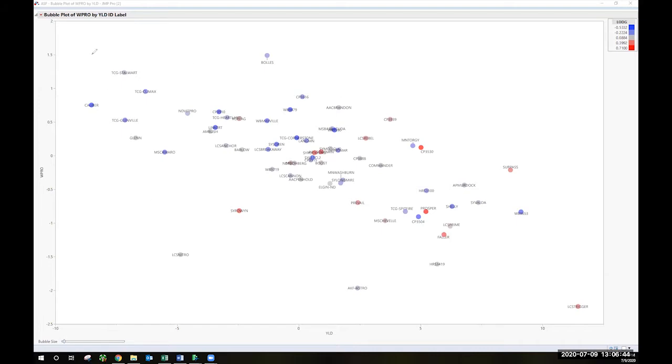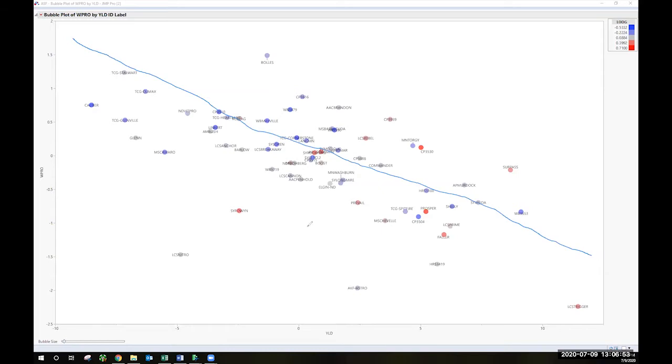So in general, what we really see is what we would expect, which is a pretty general negative relationship between yield and protein. This is no surprise, right? Higher yielding lines tend to have lower protein.